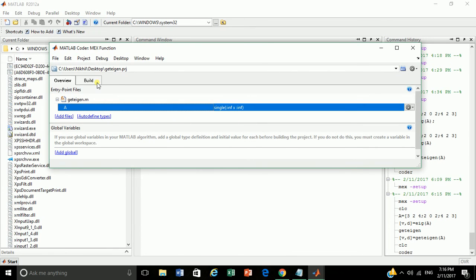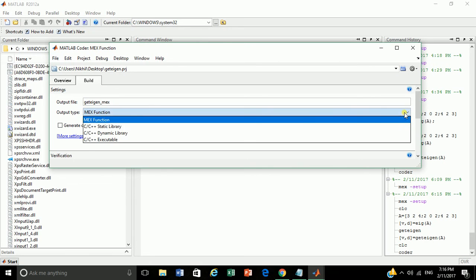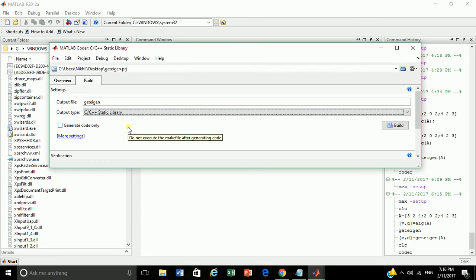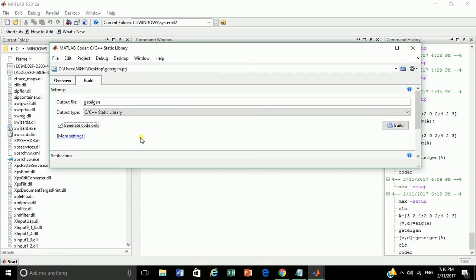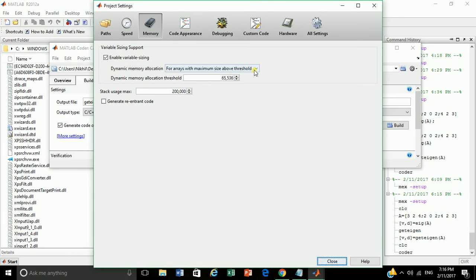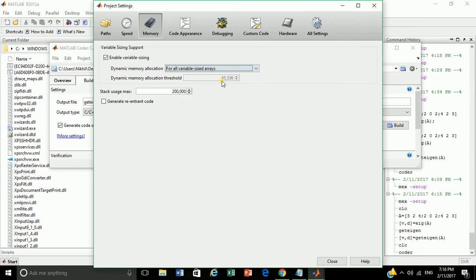Now go to build tab, select the output type as C or C++ static library. Click generate code only. Go for more settings. In memory tab, choose for all variable sized arrays. It will set all array types to dynamic size. Now close the windows.